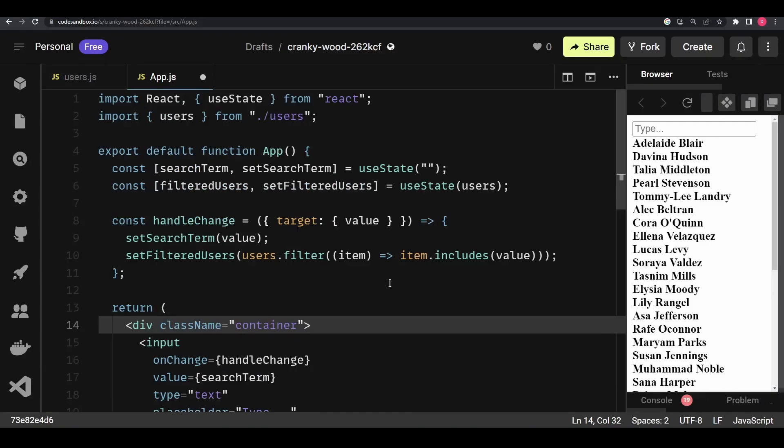In this video I'm going to talk about the useTransition hook in React.js. The useTransition hook was introduced in React 18 and it's a pretty essential feature that you should know when it comes to improving the performance of your React application. Before I explain the definition and implementation, I want to first show you what problems we face without the useTransition hook.